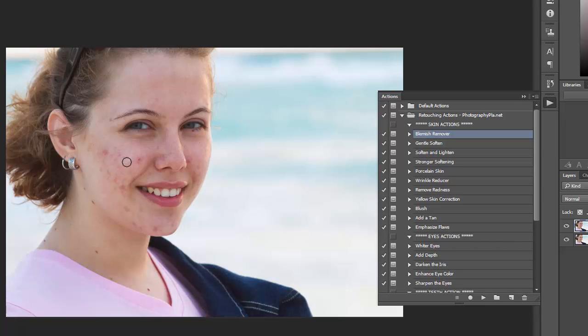If you get an unnatural looking spot, like right there, it looks a little blotchy. So just control Z, undo it, try it again with a larger or smaller size and see if it looks better.